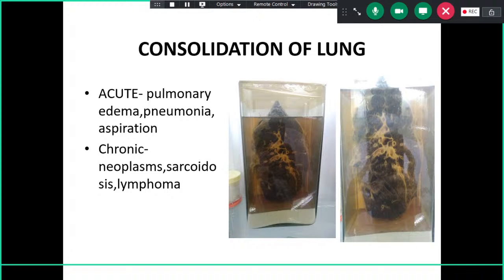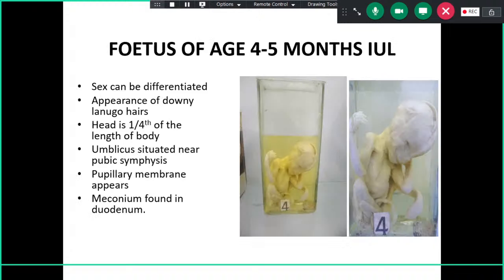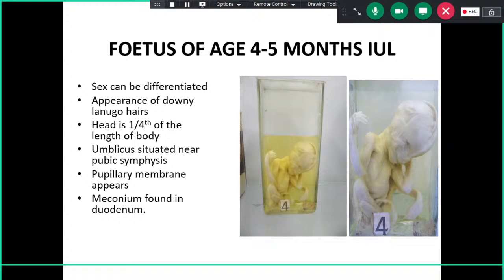We have fetal specimens, commonly two for exam purposes. By four to five months, sex can be identified by external genitalia. Lanugo hair will be present by this time. The head is one-fourth of the length of the body. These are external morphological features that help in identifying the age of the fetus.